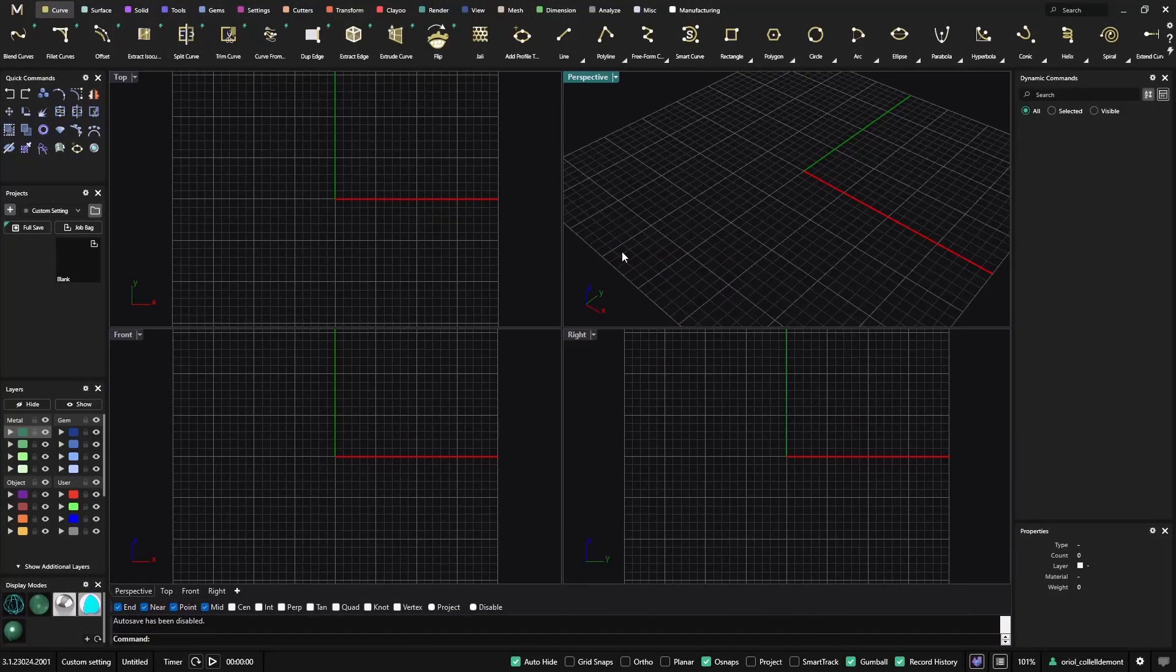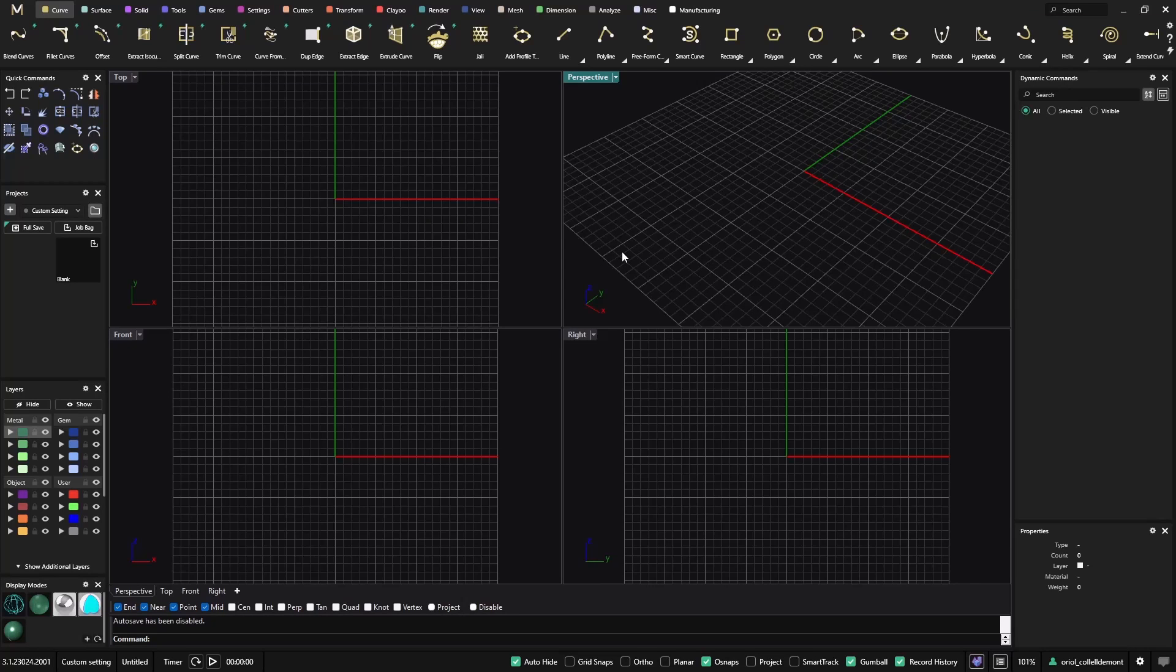Hello, in this video today we will show you how to create custom settings using one of the new features from version 3.2, the center gem guide.